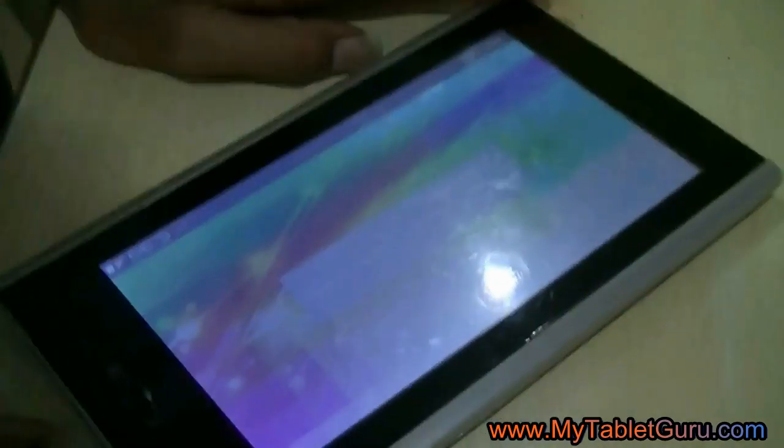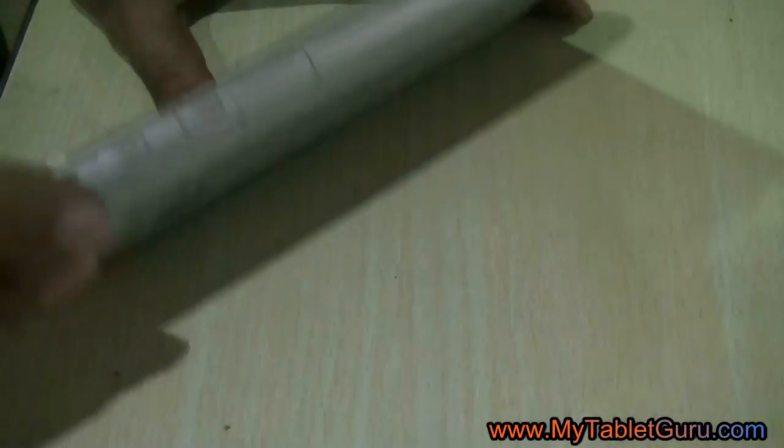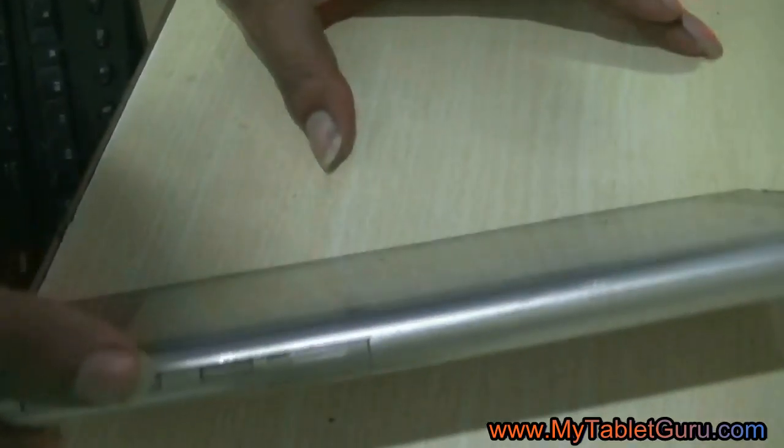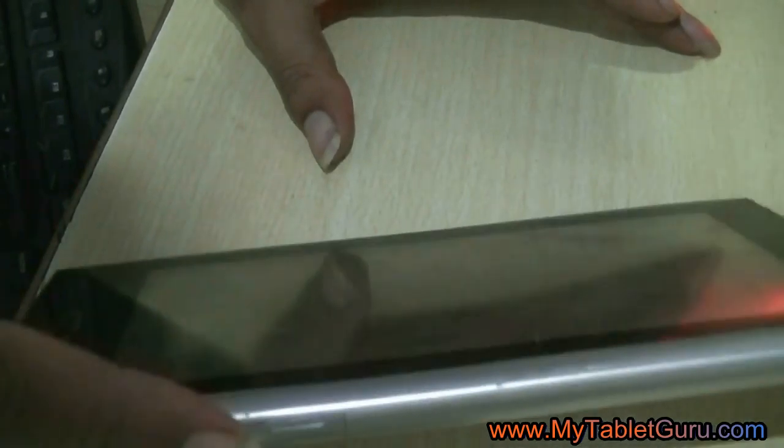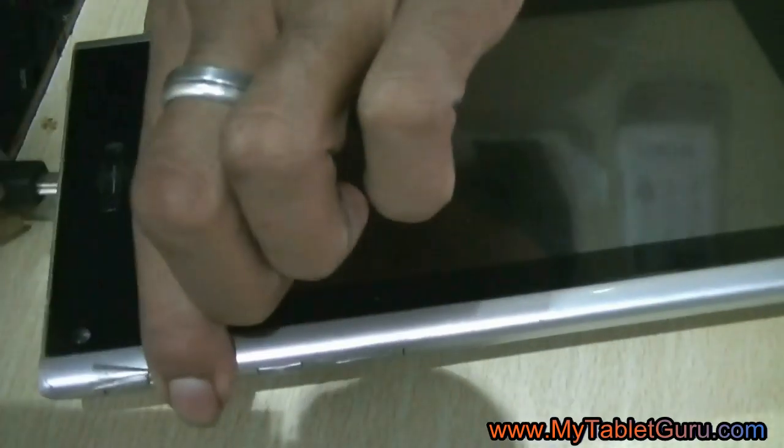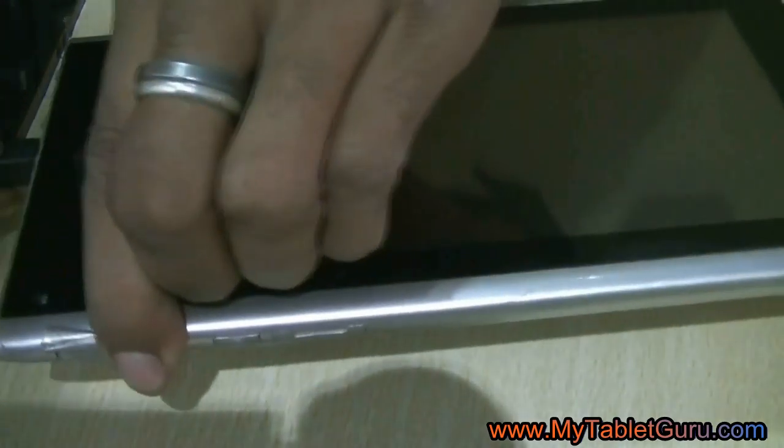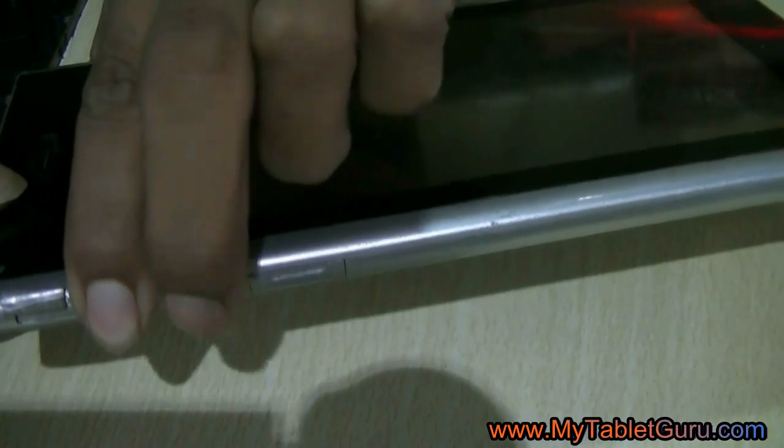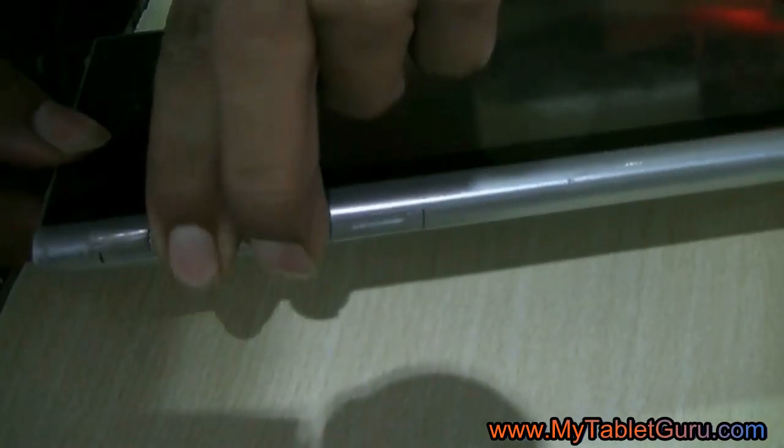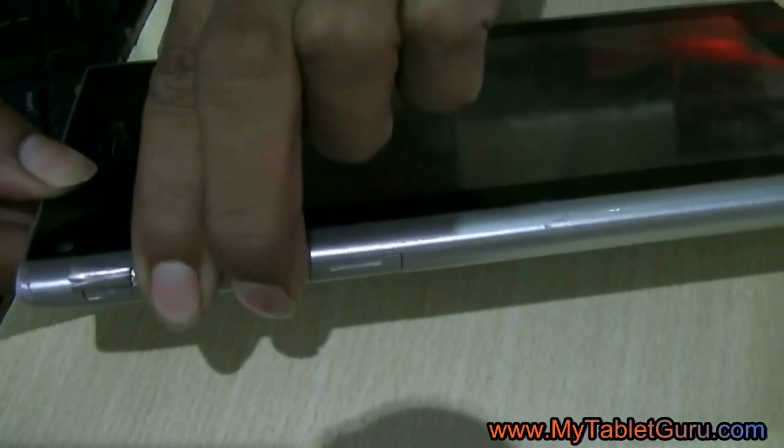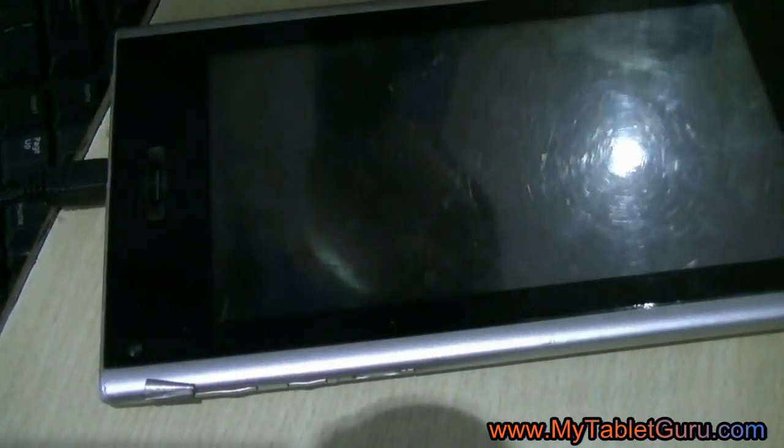Now, on the tablet, press the Volume Up button and plug in the USB wire. The other end of the USB wire is connected to the computer. Now, as you can see, I am pressing the Volume Up button, plug in the USB wire. And now, I am pressing and releasing the Power button. Press and release the Power button for 3 to 4 times.